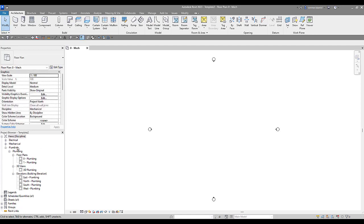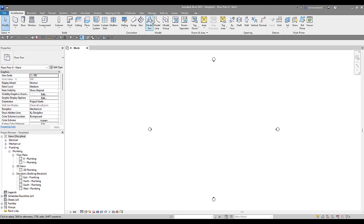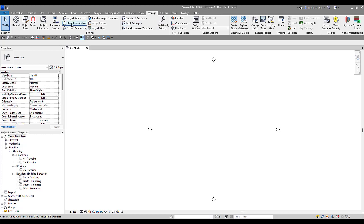So obviously the first task here is to somehow create that view classification, that extra parameter that our project browser is going to be looking for. That is done using a project parameter. There are three types of parameters in Revit. There are your global, your project, and then your shared parameters. Shared parameters are probably what you are most commonly used to seeing.